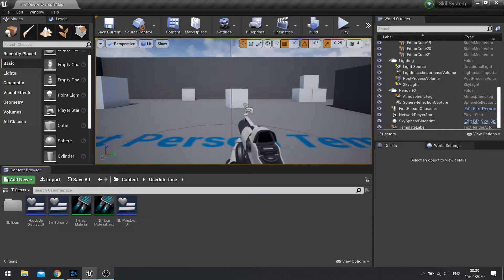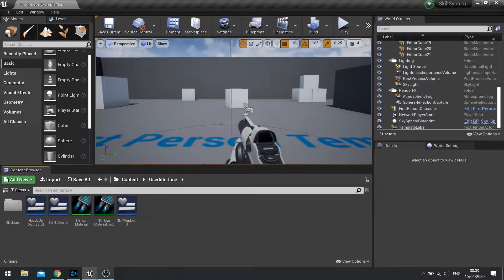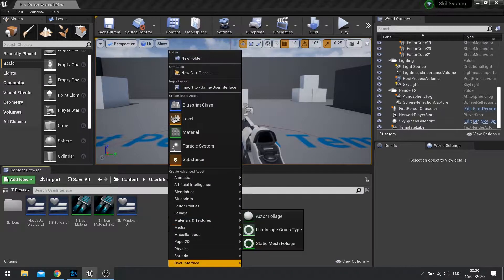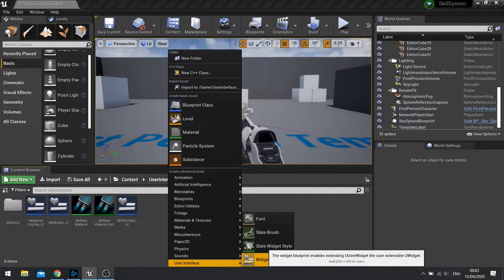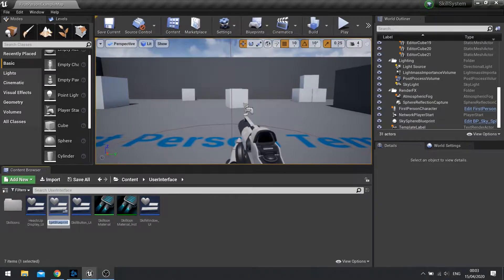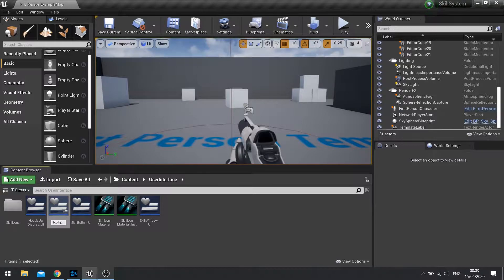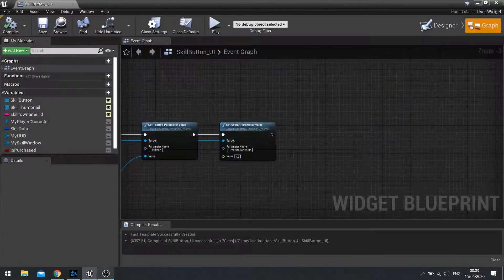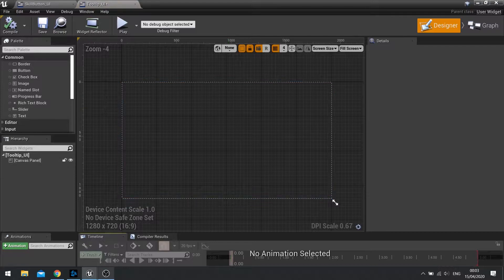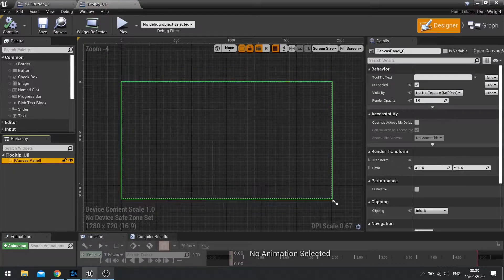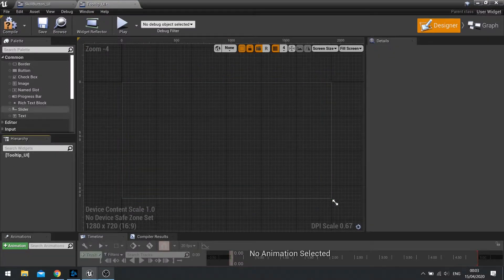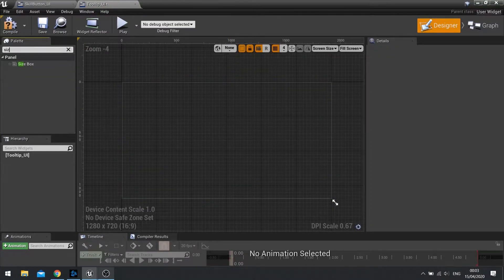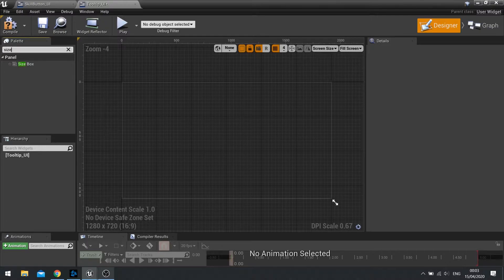So the way we're going to create this is first of all, we need to set up the tooltip widget and what that's going to look like. So I'm going to create a new widget and I'm going to call this one tooltip_UI. And open it up. Now I'm going to get rid of the canvas panel because we don't need it.